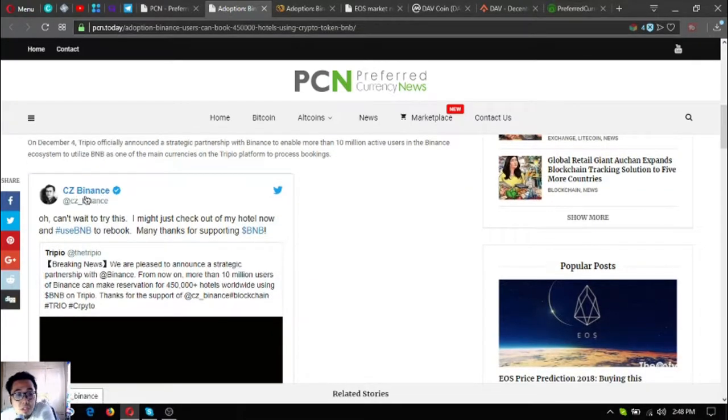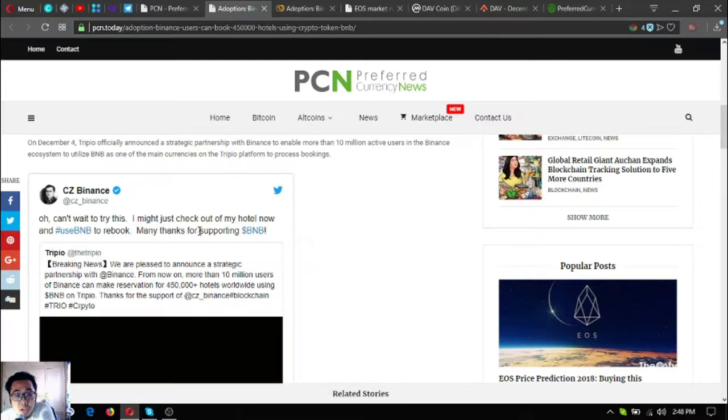Here's CZ's tweet: 'Can't wait to try this. I might just check out of my hotel now and use BNB to rebook. Many thanks for supporting BNB.'